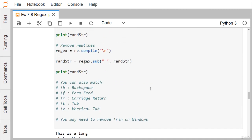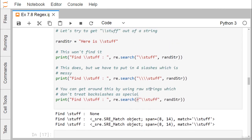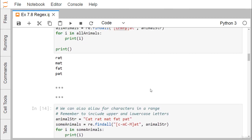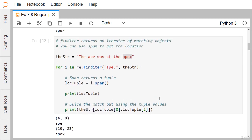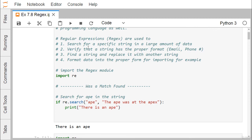In this way we have discussed how regular expressions can play a powerful role in Python programming, particularly in projects using Python. Regular expressions are used to search for a specific string, verify a string's format, find and replace strings, and format data into the proper form. Thanks for watching this video.